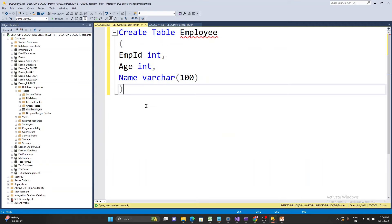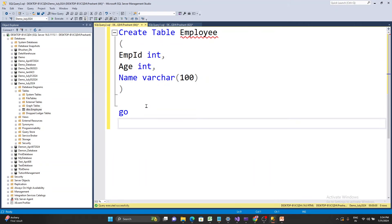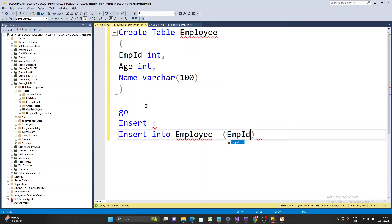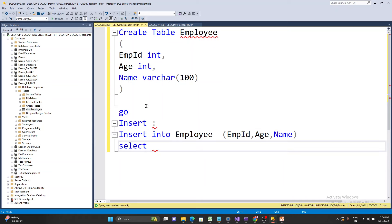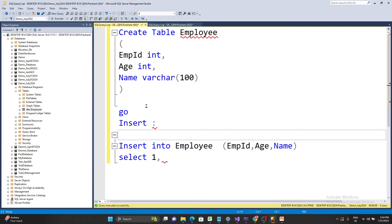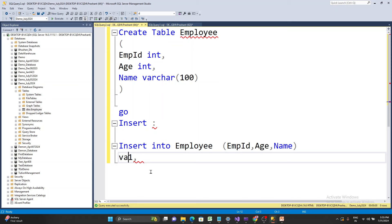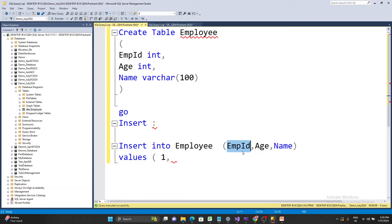Now that the table is created, let's understand INSERT. The syntax is: INSERT INTO, then the table name, then the column names. I have emp_id, age, and name — those are my three columns. Then you pass the VALUES keyword and provide the actual data.